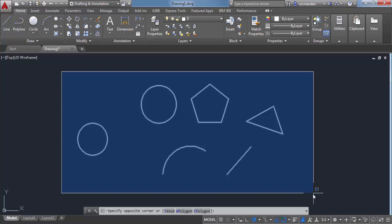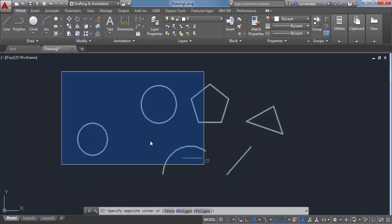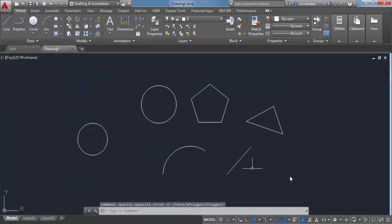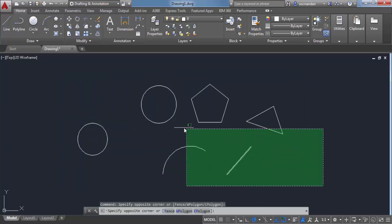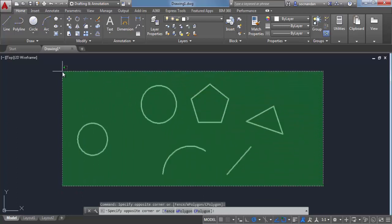Now, if you click on the right side of this drawing area and move your cursor towards left, you will see this dashed window which is also called a crossing window.